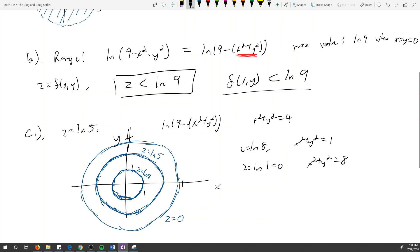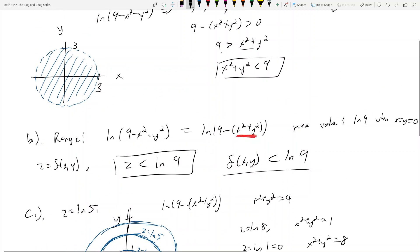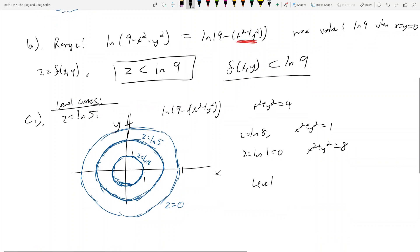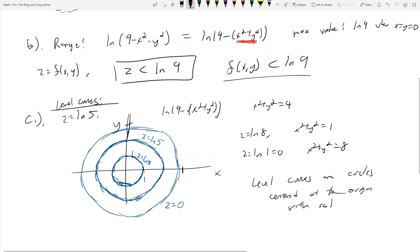The maximum radius of these level curve circles can't reach 3, because x² + y² must be less than 9 — it's an open boundary. So the level curves are circles centered at the origin with radius less than 3.